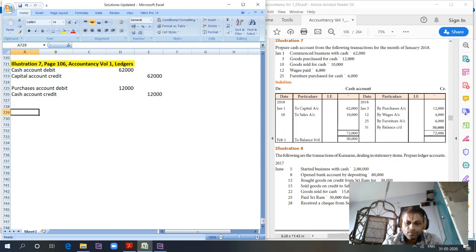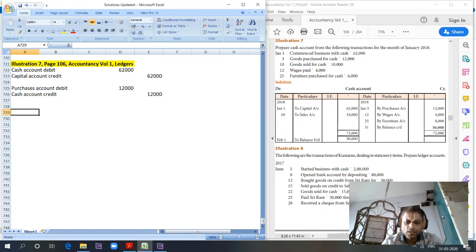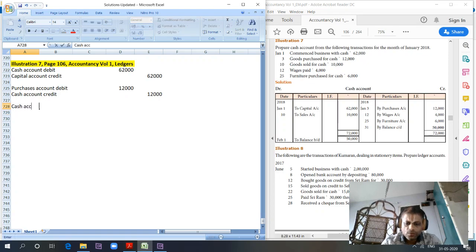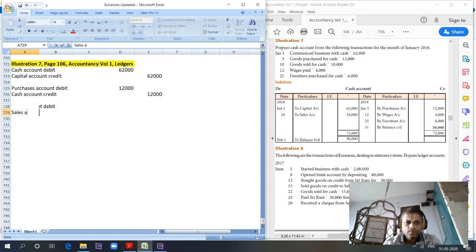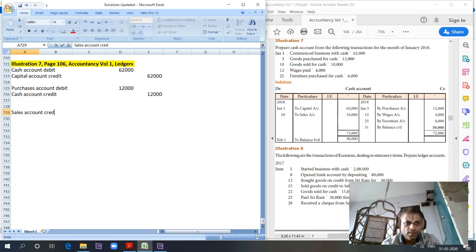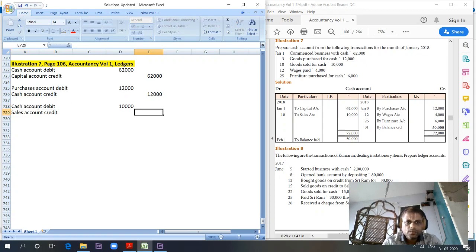Third entry is goods sold for cash 10,000. So cash account debit, sales account credit. 10,000.